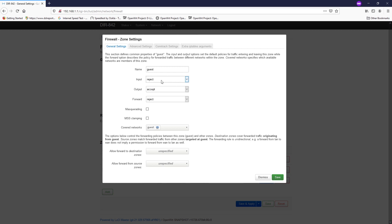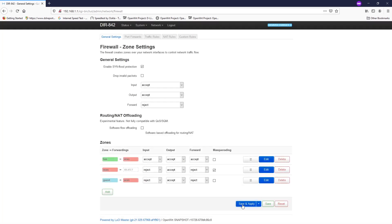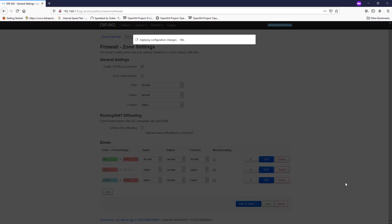For the output, it will be accept, and the forward section it will be reject. For the allow forward to destination zone, we want to select the WAN interface because we want the traffic from the guest firewall zone to be able to pass to the WAN firewall zone. Click save, and that's it.